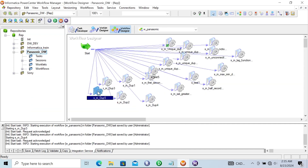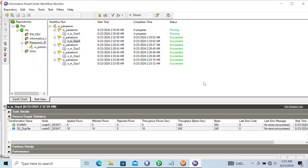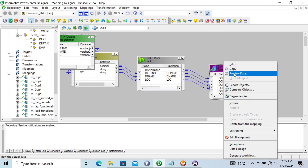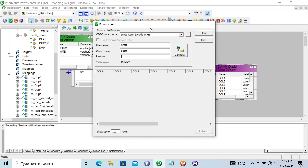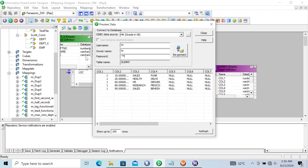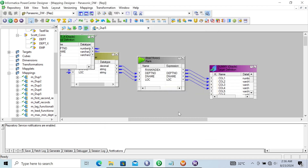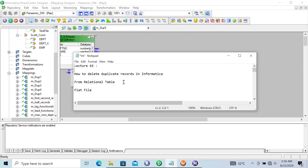Running the task for mapping M5 succeeded. Checking the target preview, all records have rank value of 1, confirming that only unique values were returned. This is the fifth way to remove duplicate records from either flat file or relational table sources.